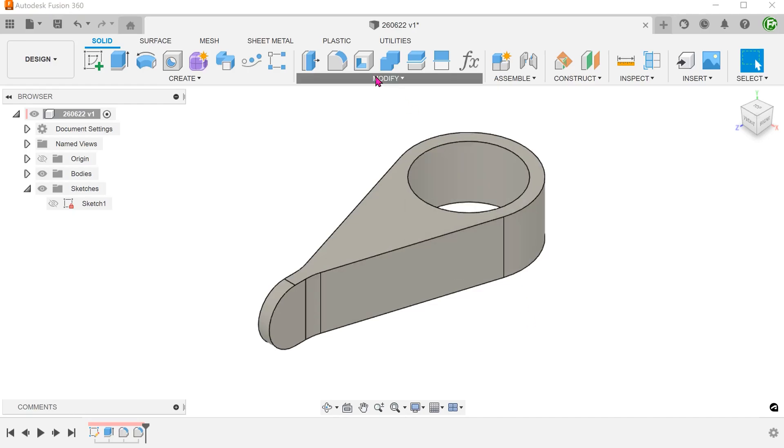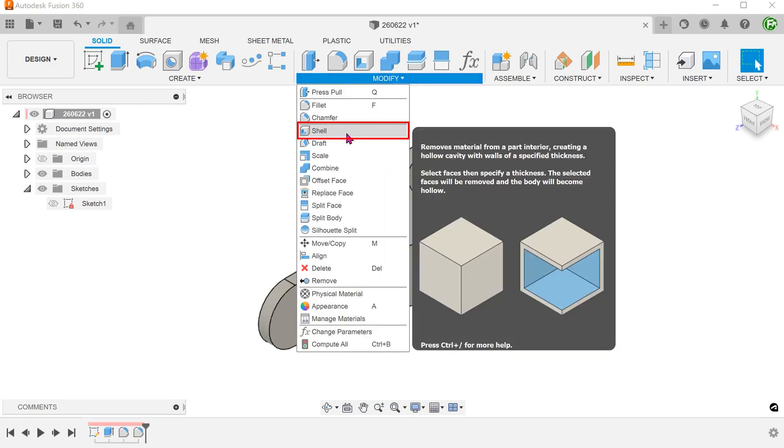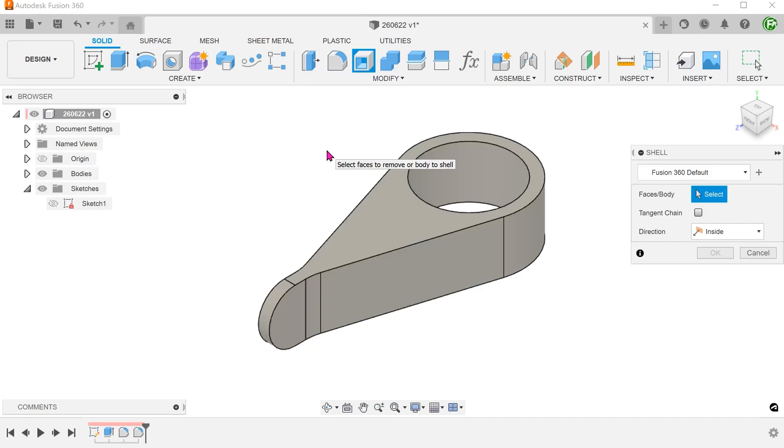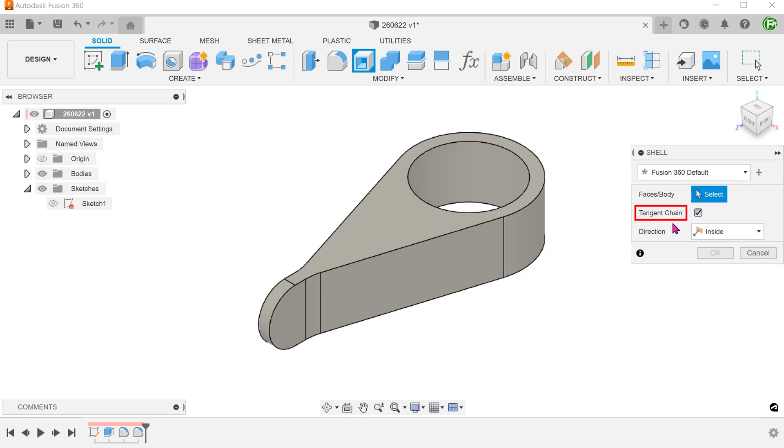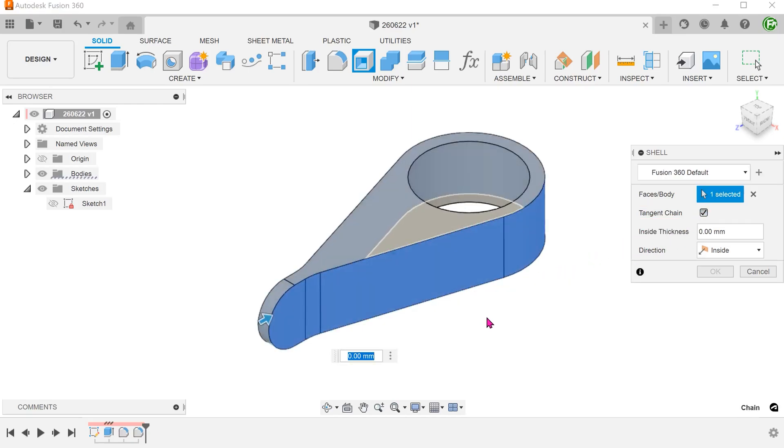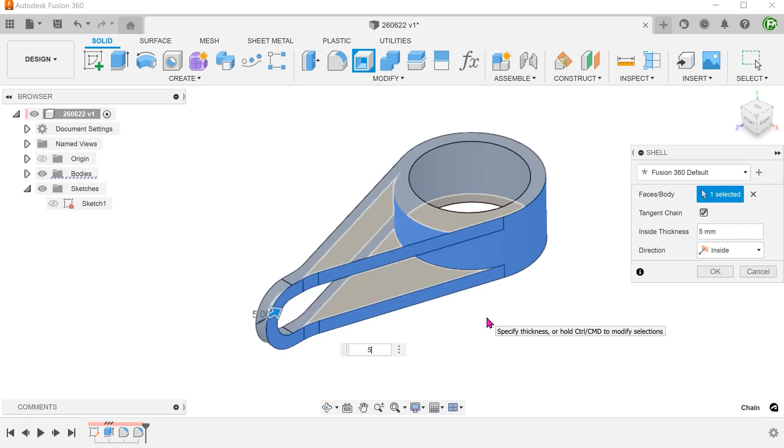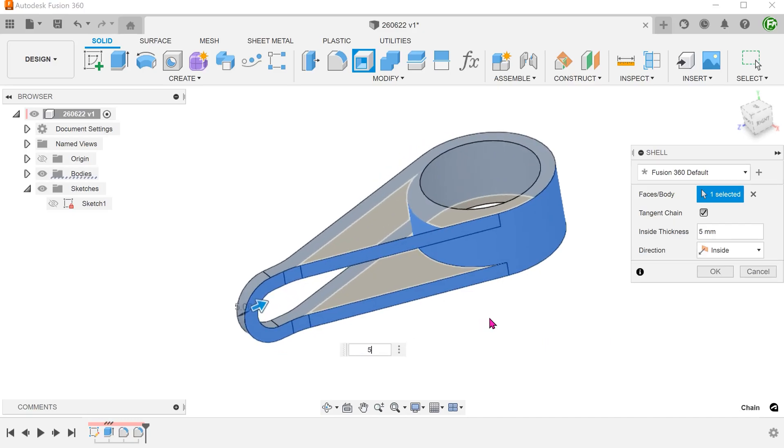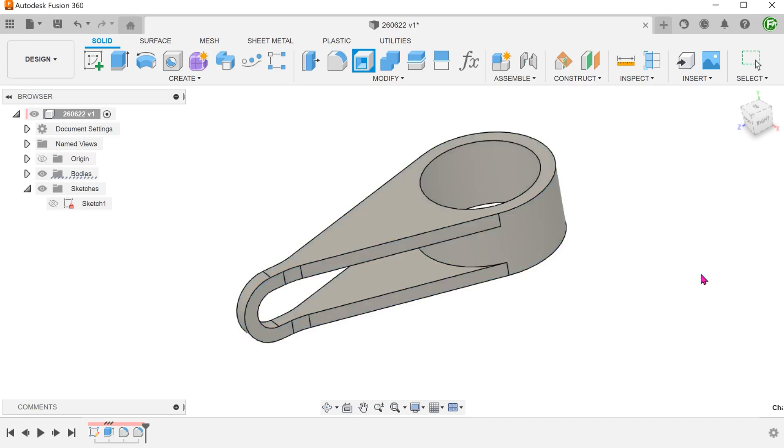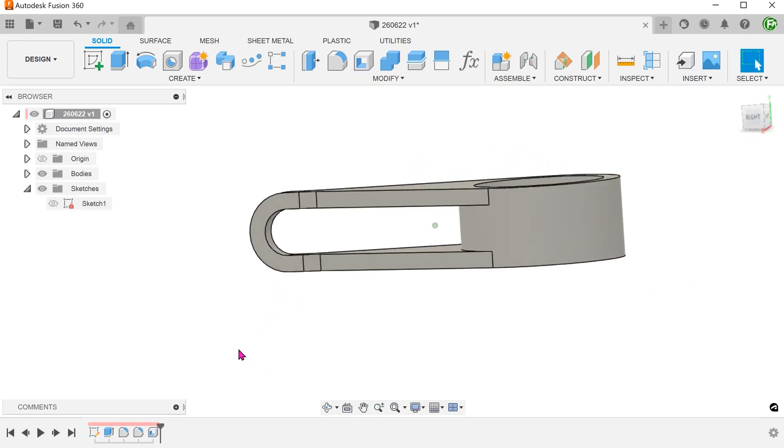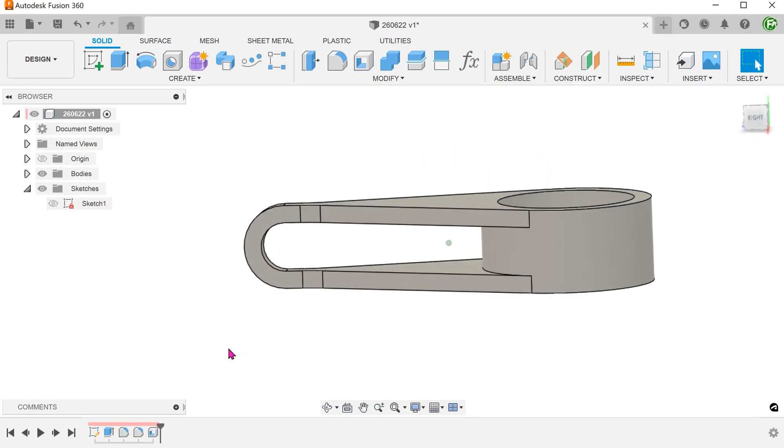Go to modify, shell. Check the tangent chain option and select this chain of faces. Set the wall thickness. This causes it to shell all the way through. However, we need a wall in the middle.